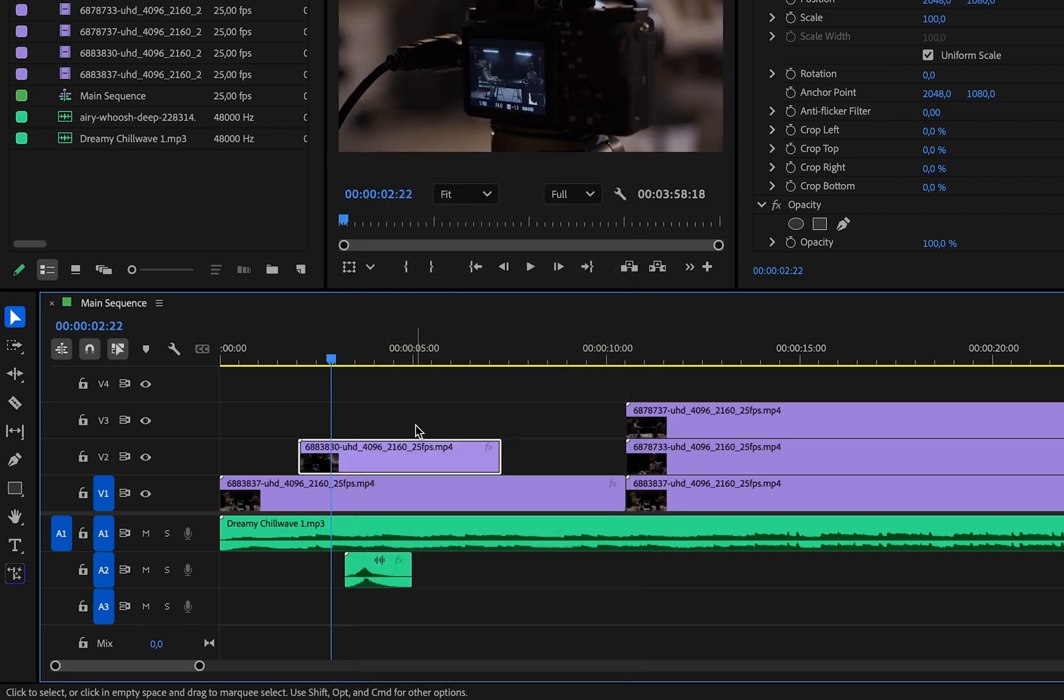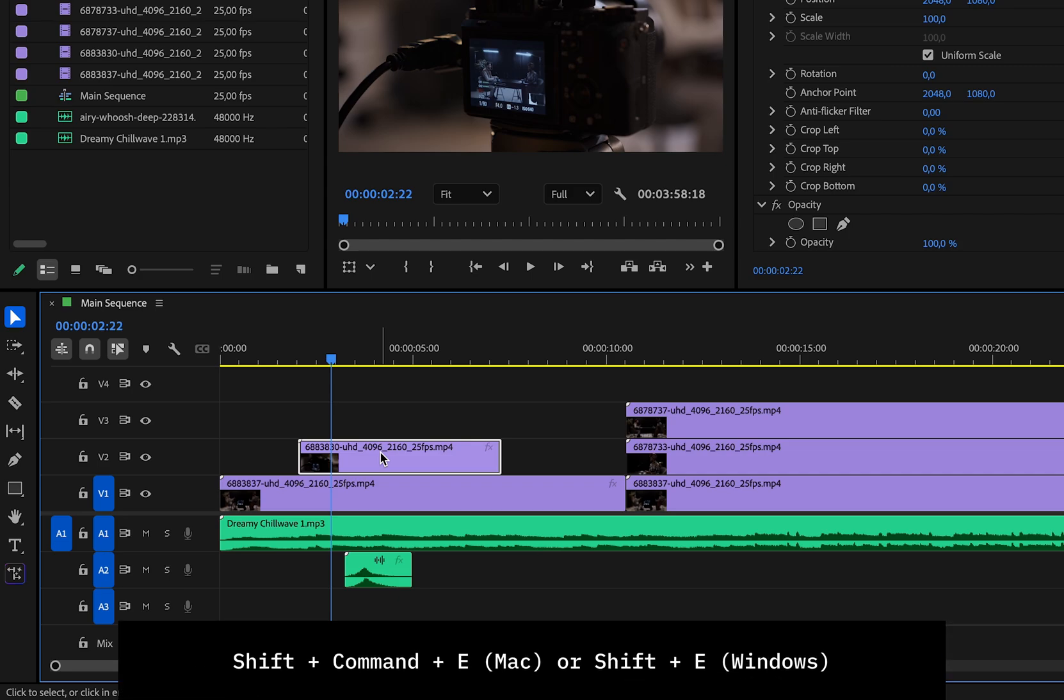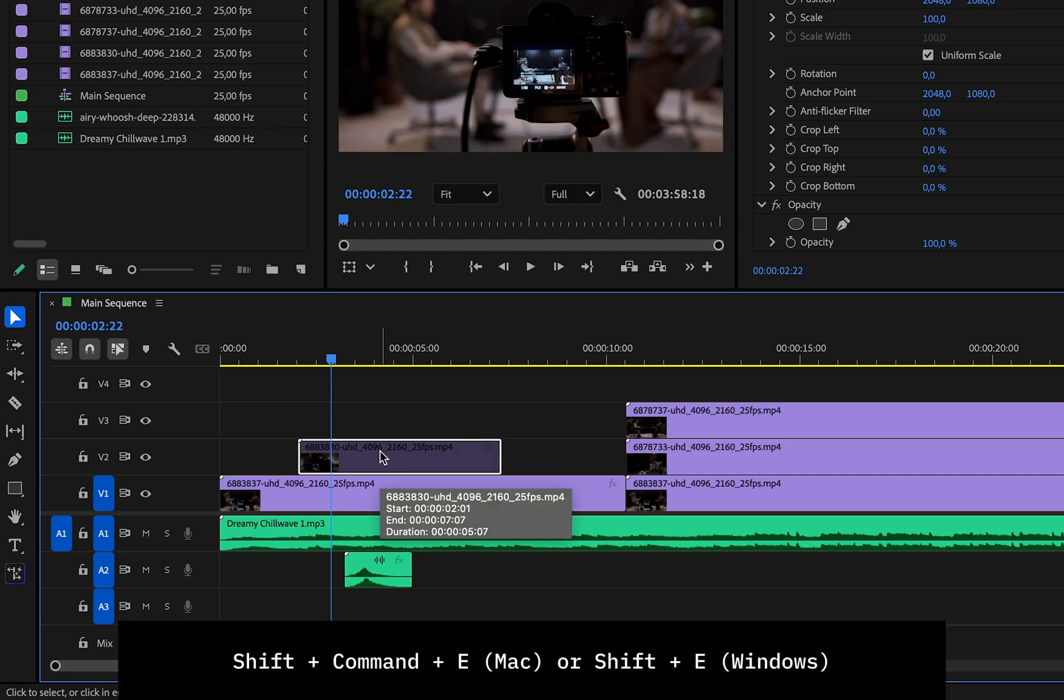There's an even faster way to do this if you simply select it and use the keyboard shortcut Shift plus Command plus E on Mac, or Shift plus E if you're on Windows.